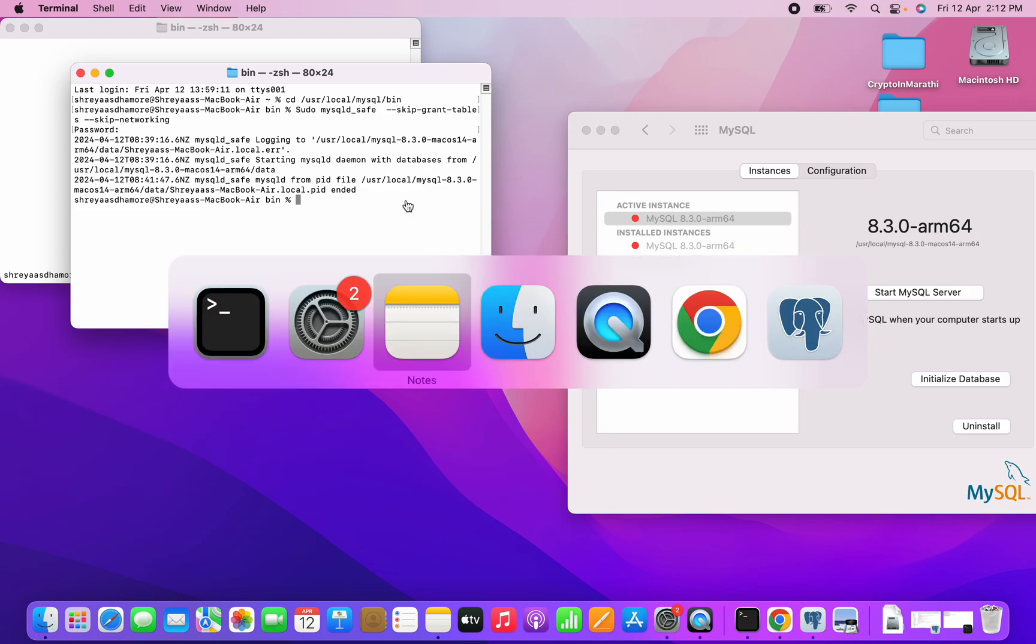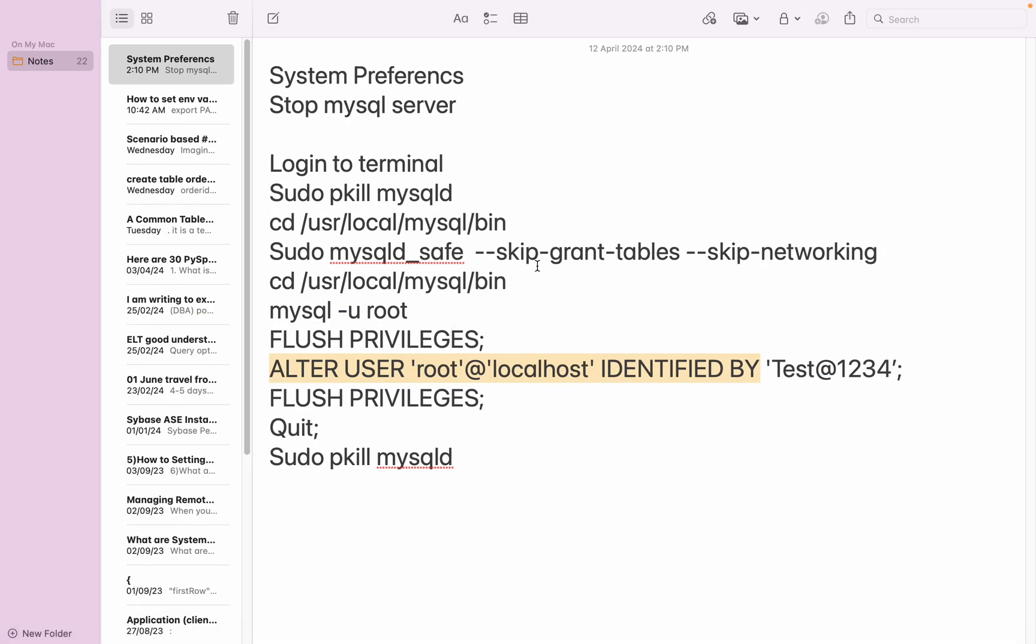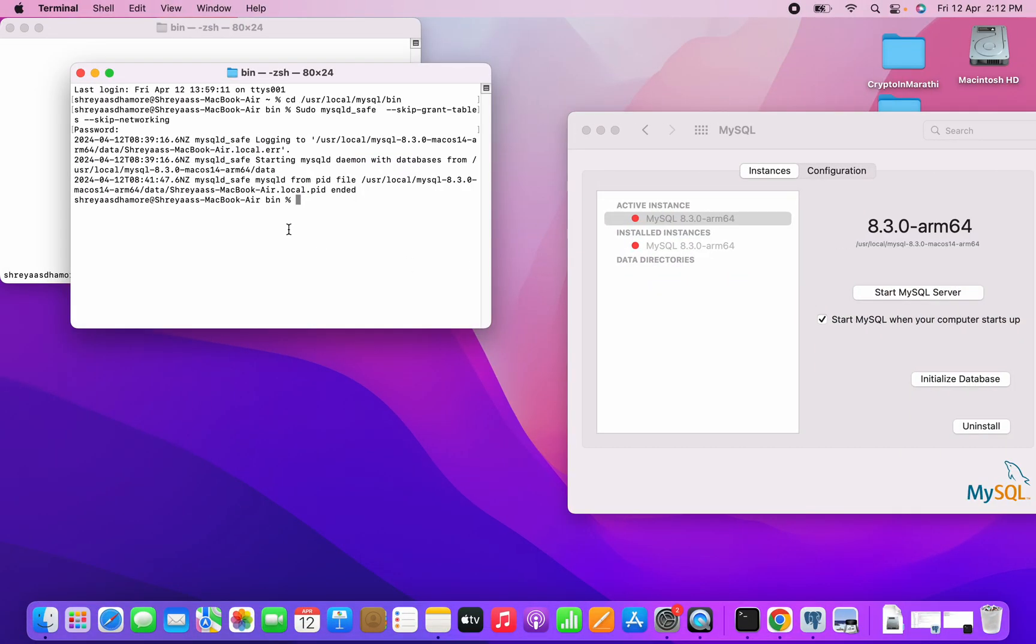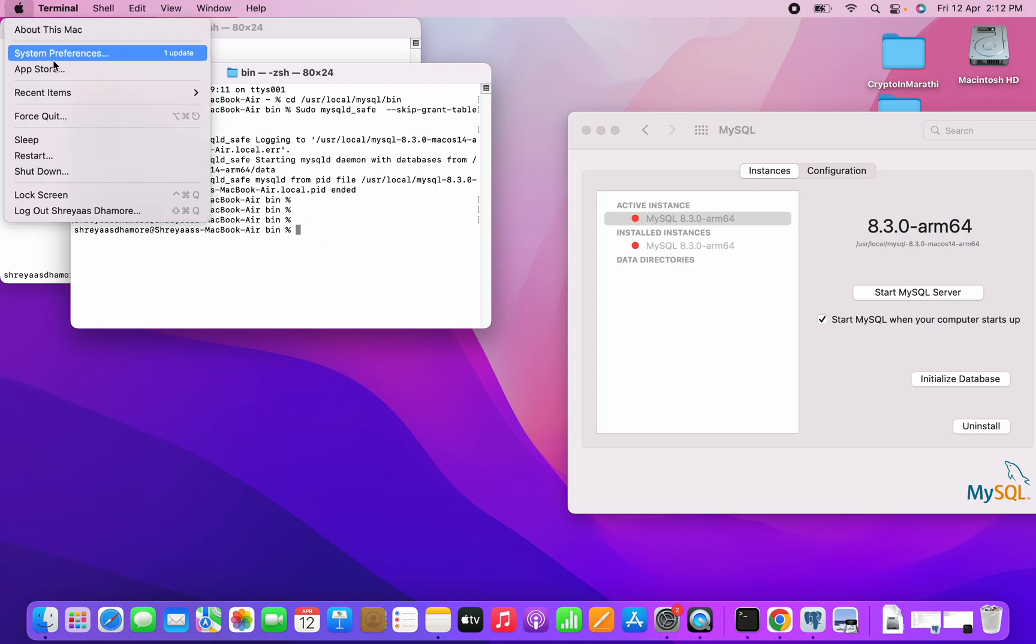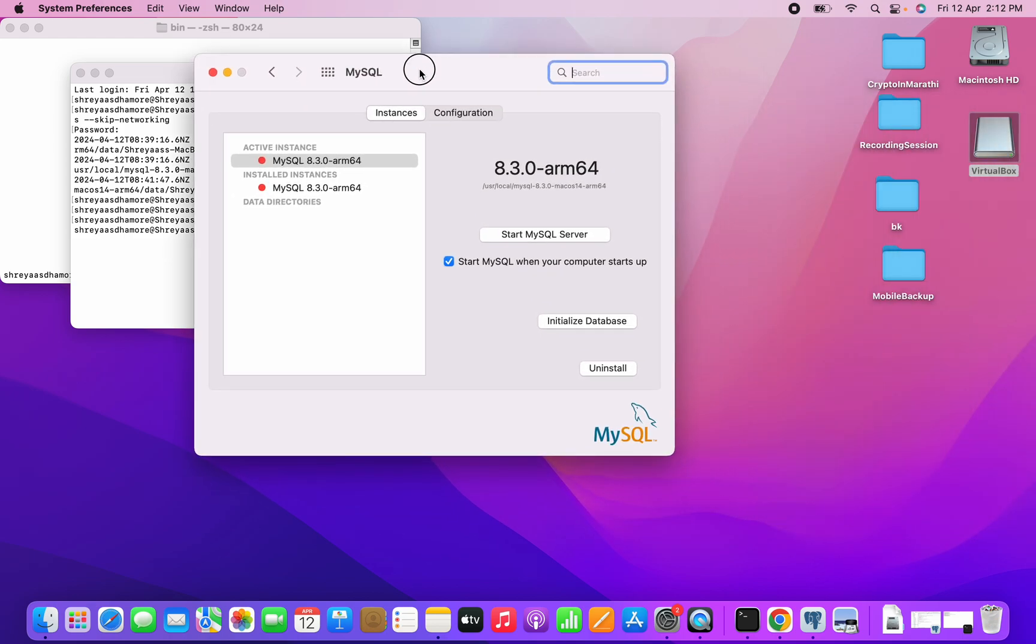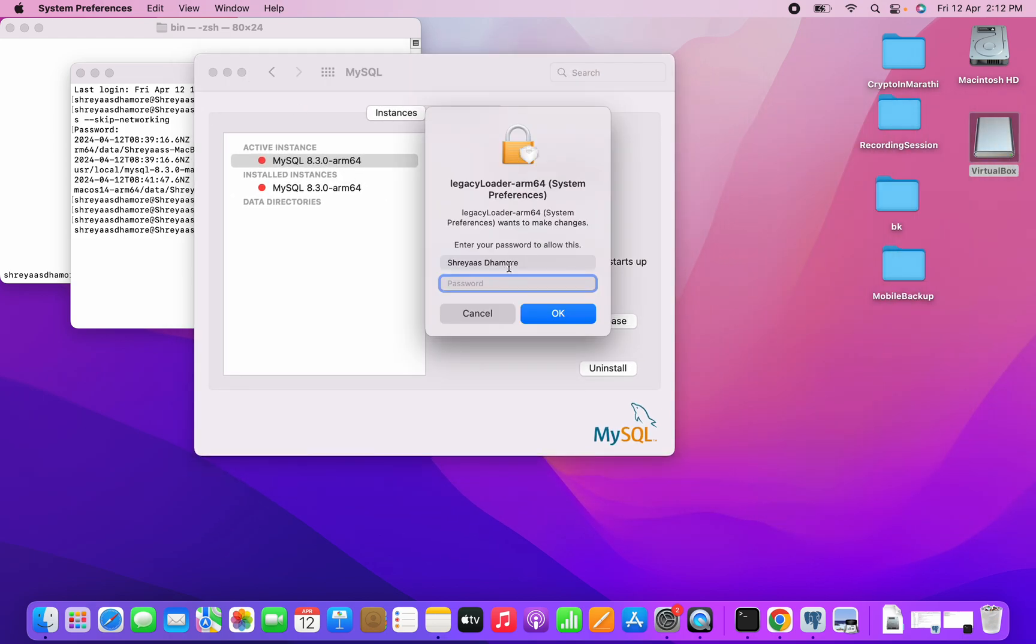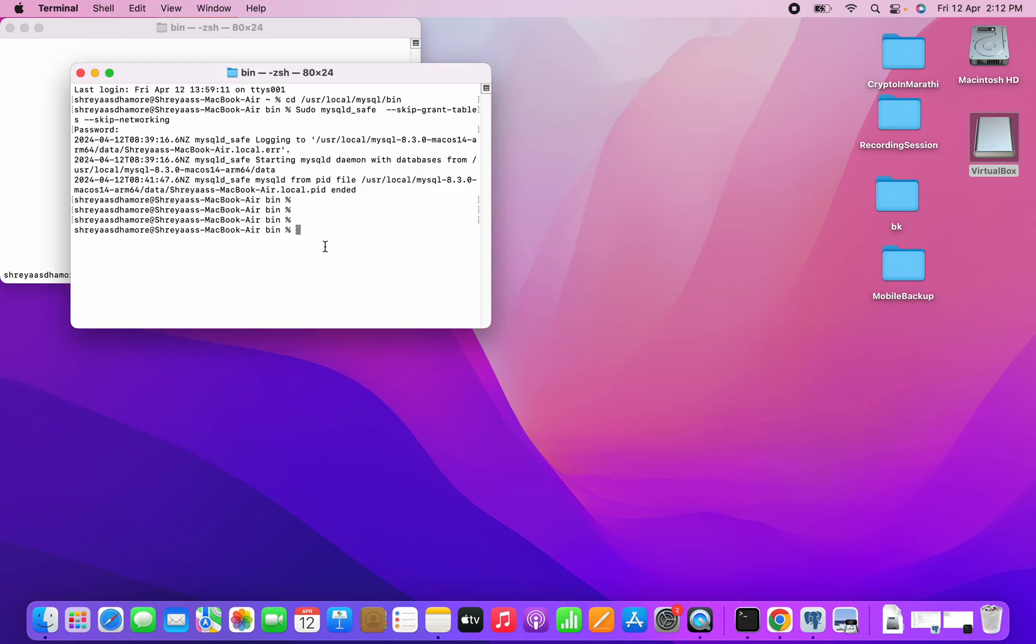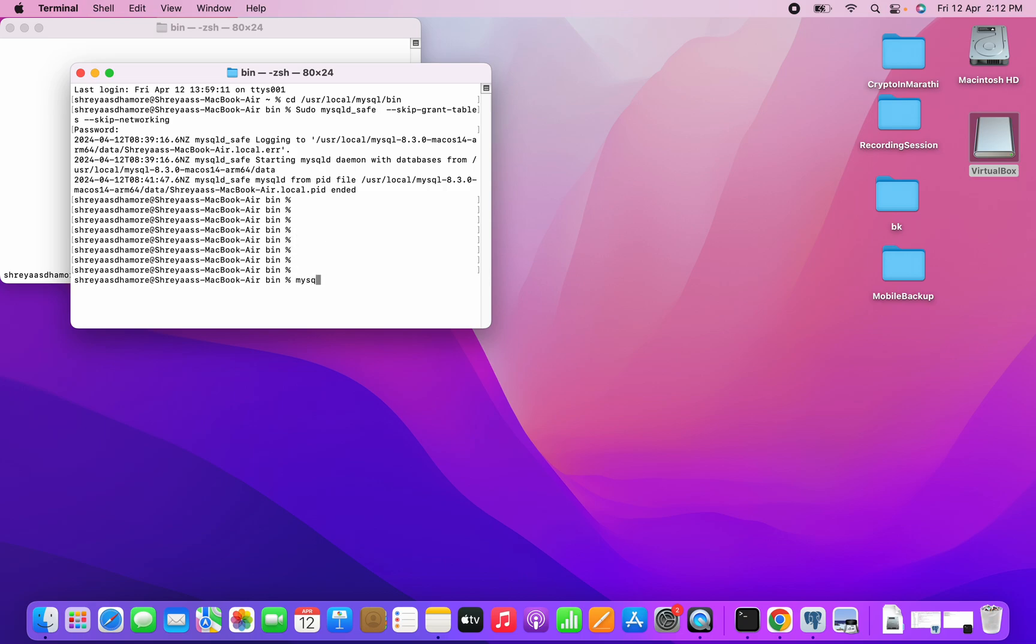We have reset the password, so now we have to try this. But before that, we have to again start the service. So I'm at System Preferences. I'm starting MySQL. This is my password. So it started. Now I'll try to log in with root.